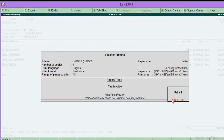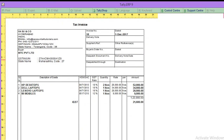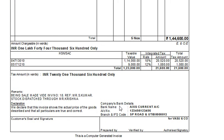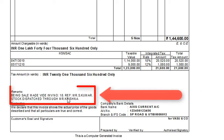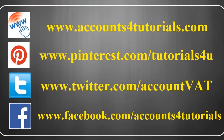Open any sales invoice. Now you can find the Remark field and the Tally Print Narration which was entered on your invoice. Thank you for watching this video. Please subscribe to our YouTube channel or visit our website at www.accounts4tutorials.com.